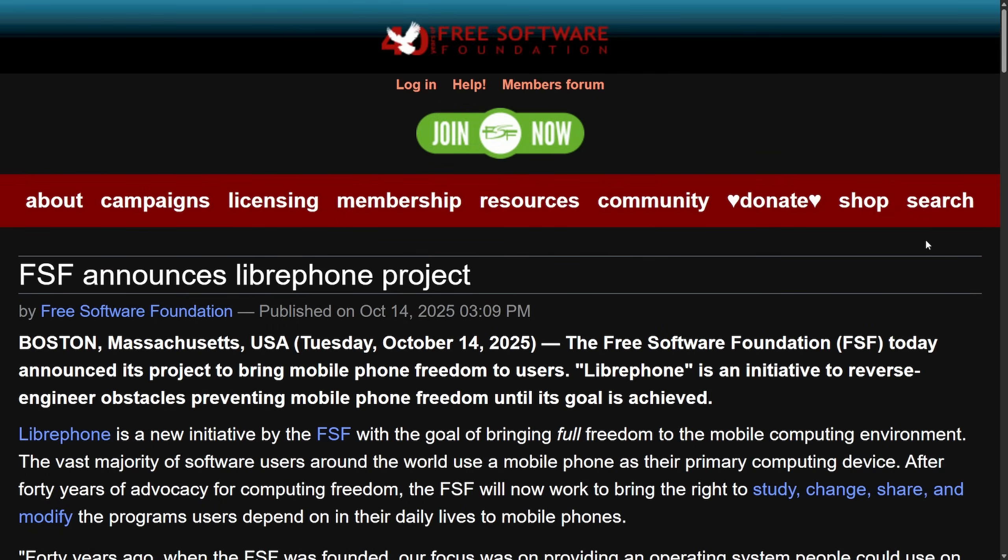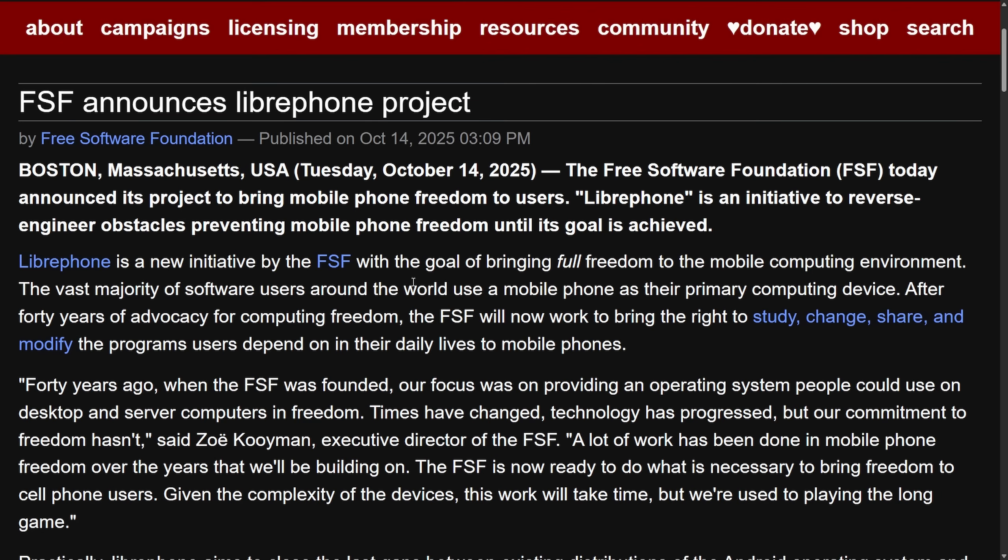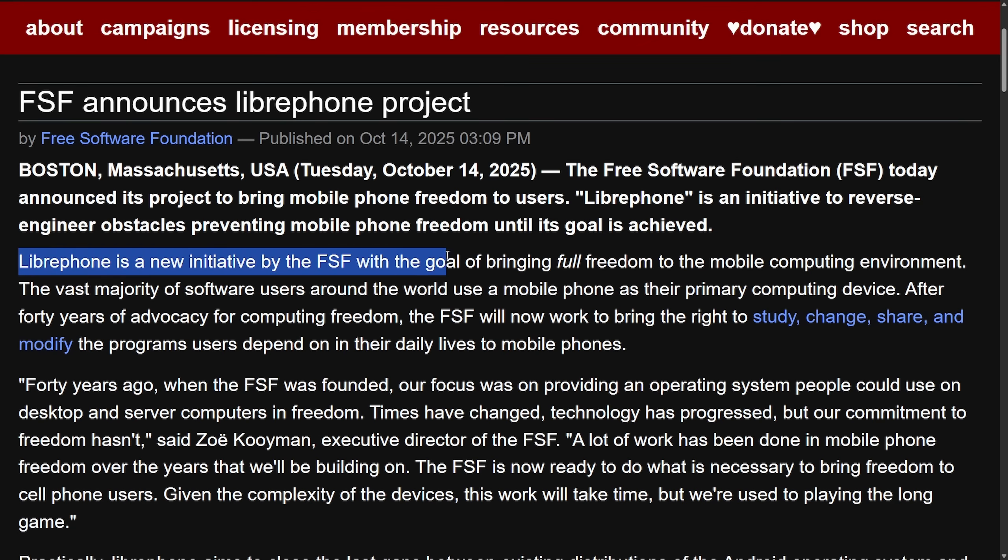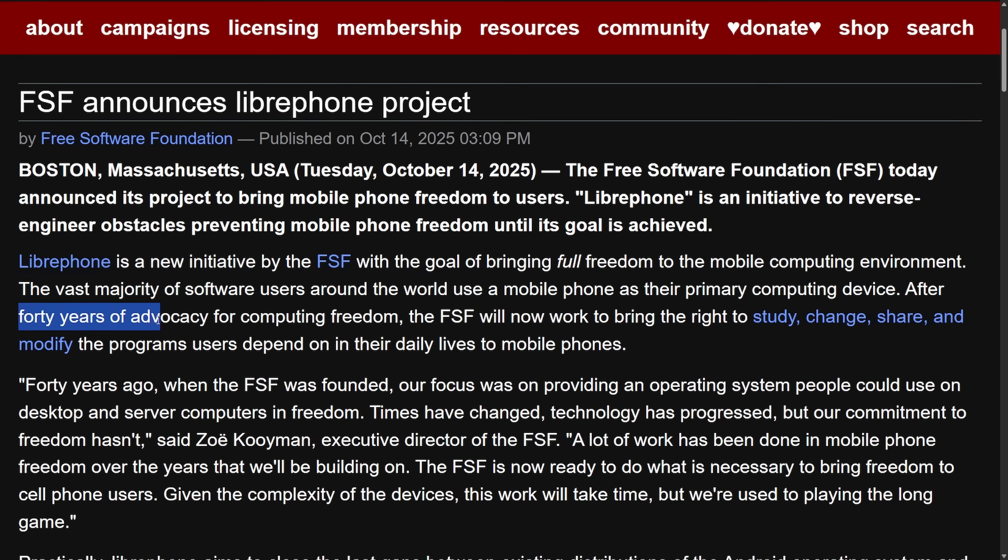Big news from the Free Software Foundation. The FSF announces the Libraphone project. The Free Software Foundation launched Libraphone to make a fully free Android-compatible phone operating system, replacing proprietary firmware and blobs where needed. Rob Savoy is leading this charge. This could unblock mainline support for devices by documenting and replacing the closed pieces, benefiting kernels, toolchains, and distributions while targeting mobile devices. The vast majority of software users around the world use a mobile phone as their primary computing device. After 40 years of advocacy for computing freedom, the FSF will now work to bring the right to study, change, share, and modify the programs users depend on to mobile phones.